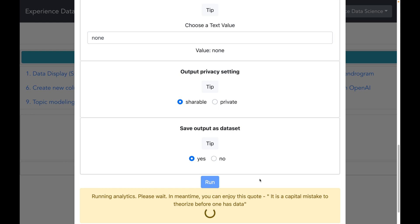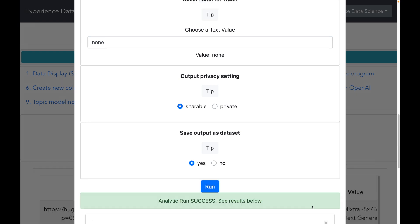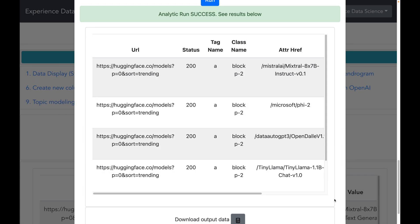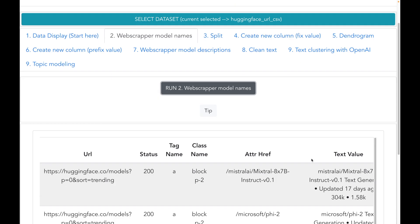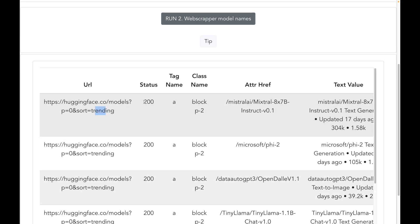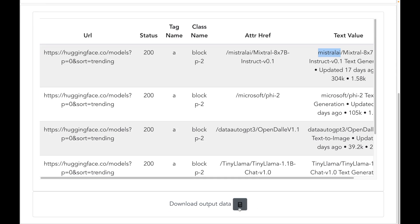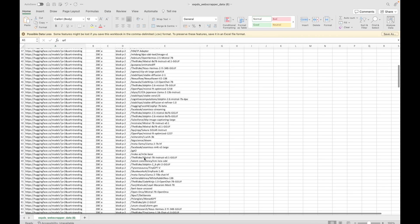Now let me go ahead and execute the web scraping. This process might take a bit of time depending on the number of URLs. The web scraping results show the URL name, a status of 200 indicating successful scraping, the tag name, the class name, and all the text related to the model. We can also download this information in Excel. In total we have scraped almost 300 models, which is pretty impressive.